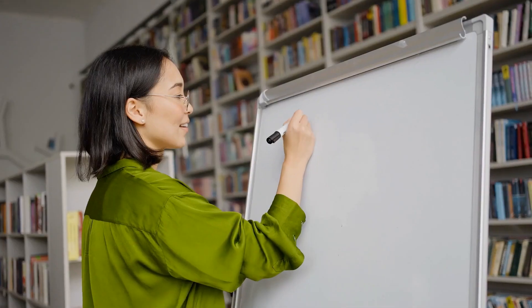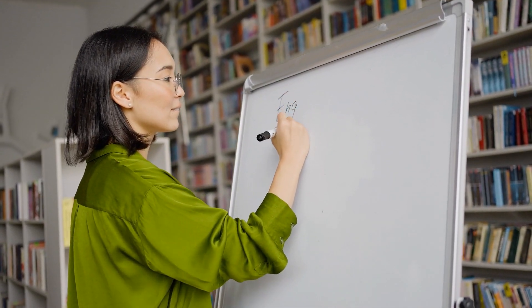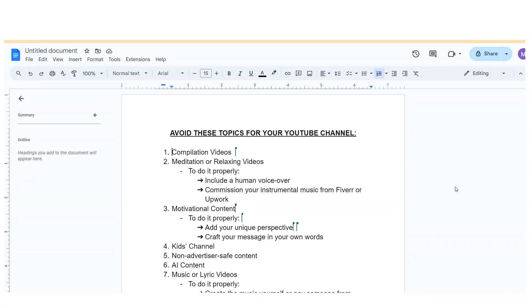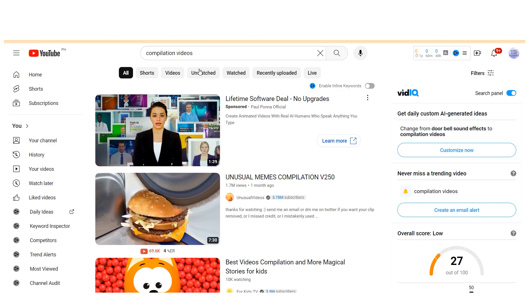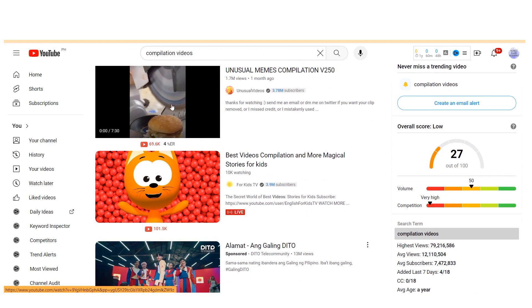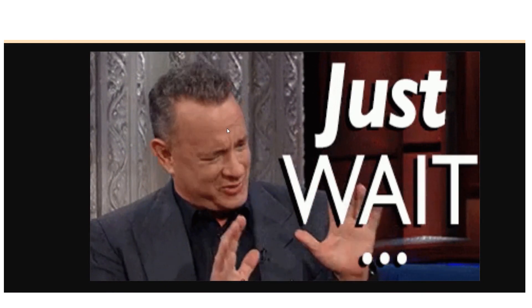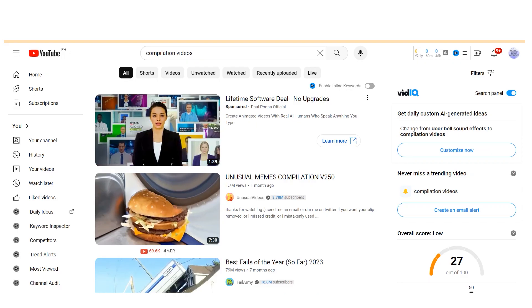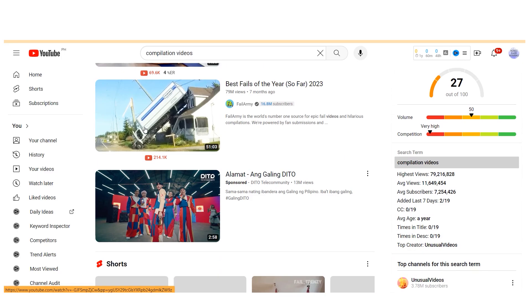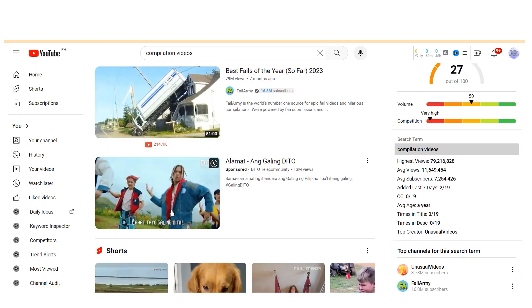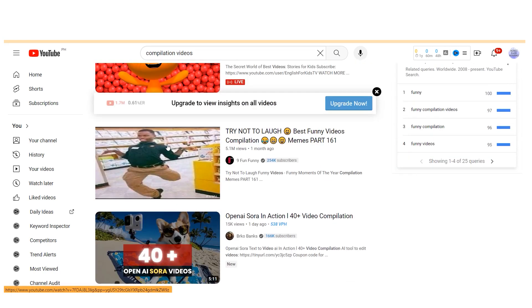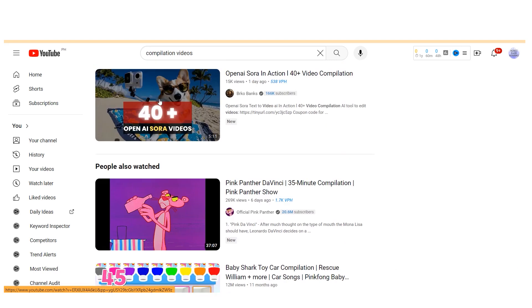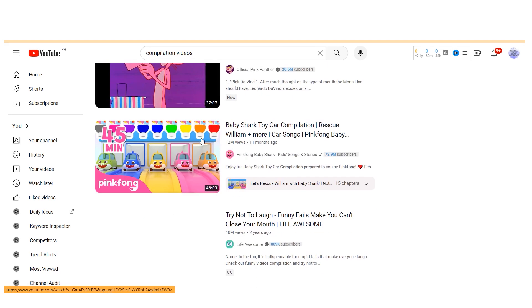The first niche you should definitely avoid is compilation videos. These are when you gather different clips, put them together, and upload them to YouTube. You might think, what's wrong with that? Well, there are a few issues. Compilations often lack originality and might not meet YouTube's fair use standards, which could lead to copyright issues and limited monetization. It's best to steer clear and focus on creating original content instead.